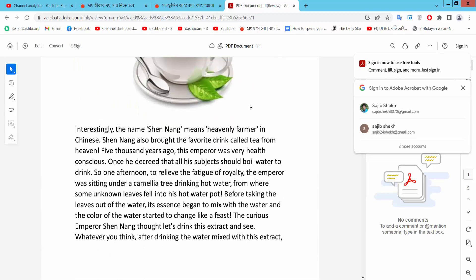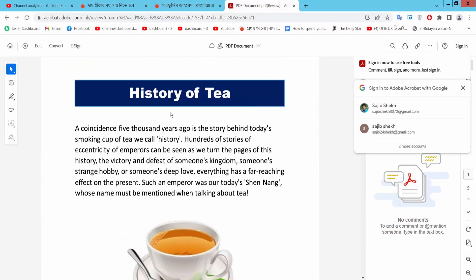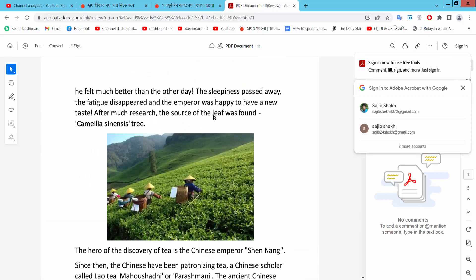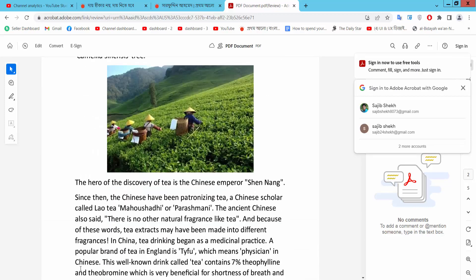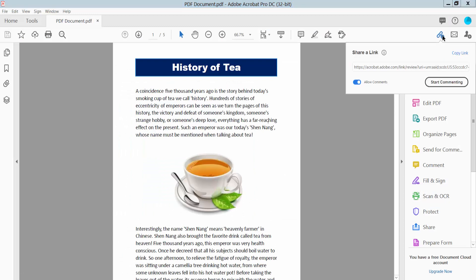Your URL link is already created and this is working. Now you can share this URL link with anyone. Thank you for watching.